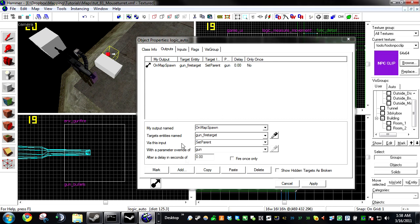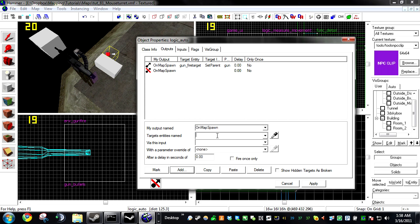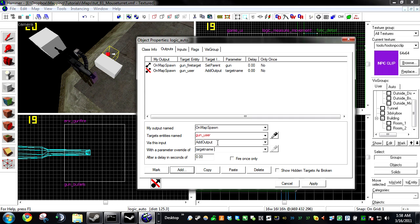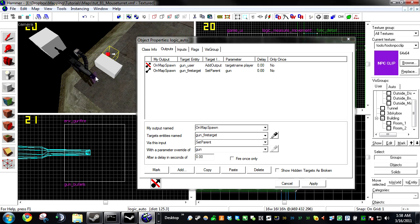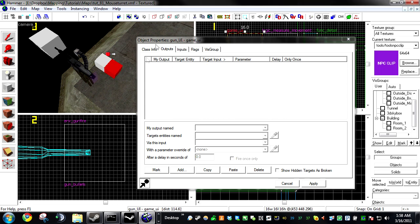Now on your Logic Auto, click Add On Map Spawn Gun User Add Output Target Name Player. We want to strip anyone who is still named player at the beginning of the round of their title so they're not glitching this gun.